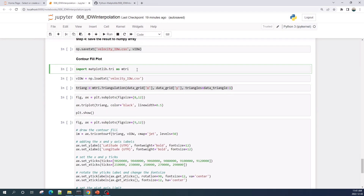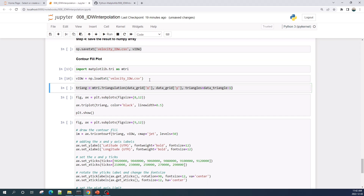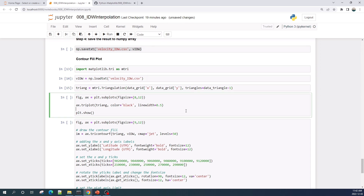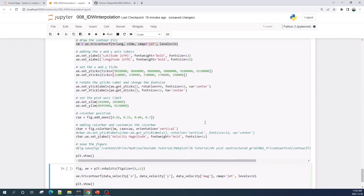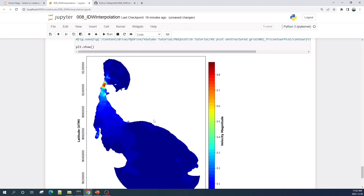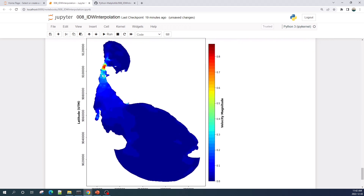Once I get the interpolation result, I will plot the contourf plot together with the unstructured triangular grid. First I load the interpolation result, then I create the unstructured triangular grid object, and then plot it using the triplot method. Here I plot the velocity magnitude obtained from the Inverse Distance Weighted interpolation together with the unstructured triangular grid.